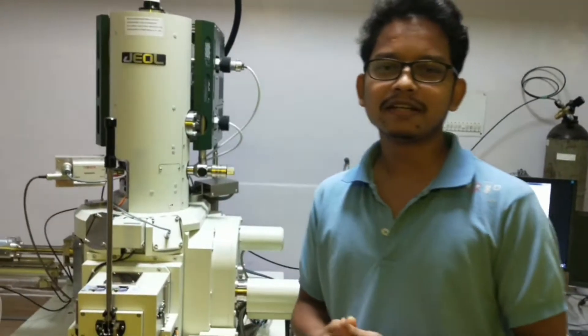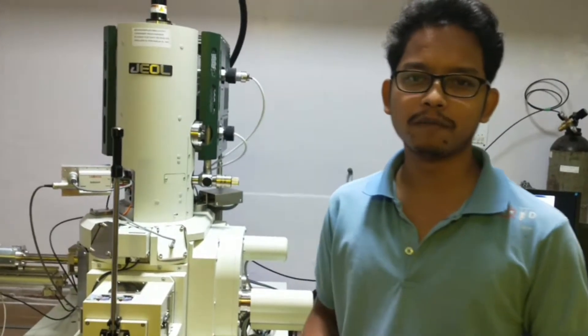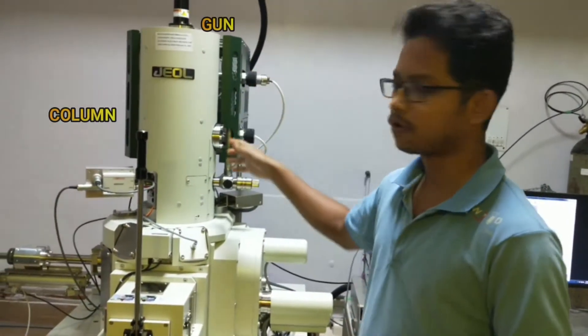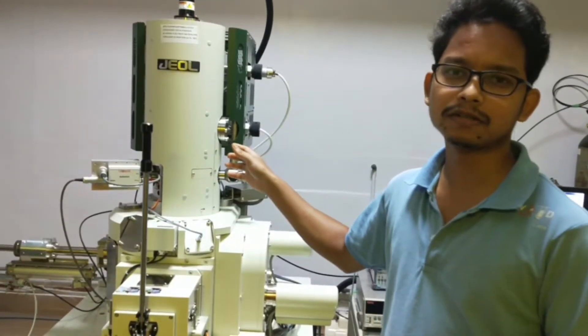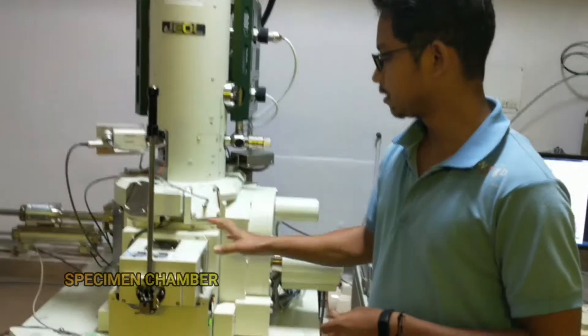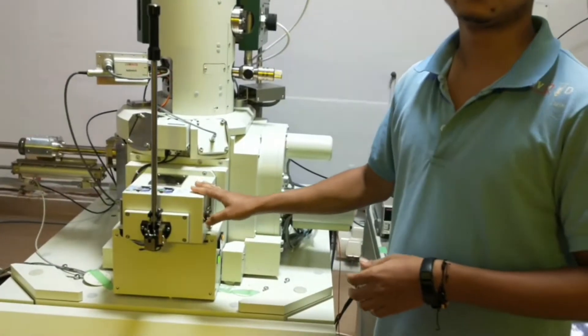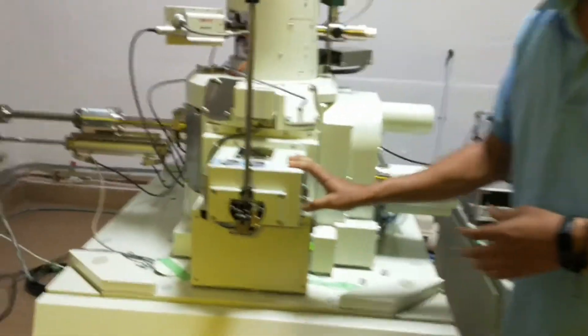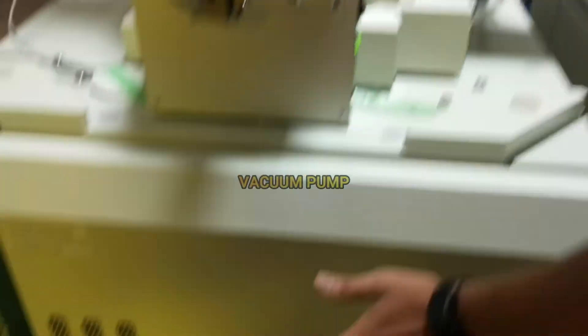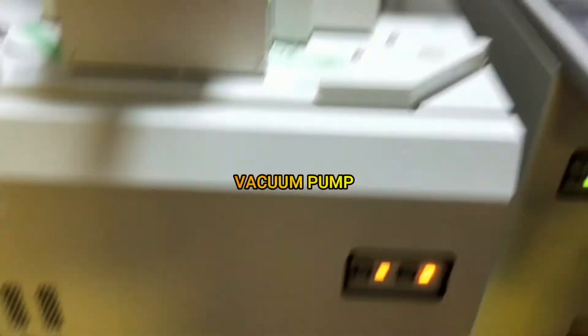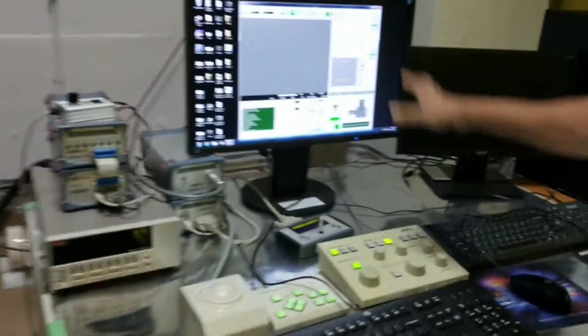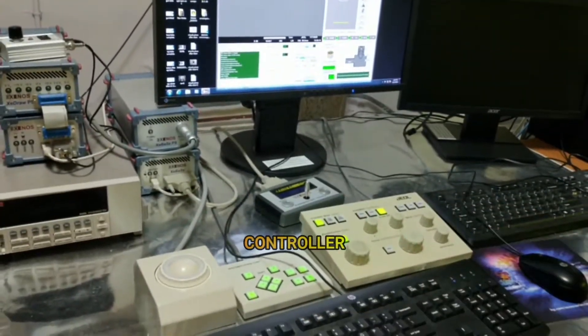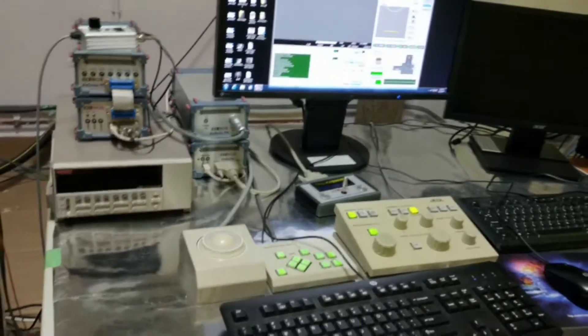There are certain main components here like this column where the electrons are generated, then the specimen chamber where we can keep our sample inside, then the vacuum pump, then the monitor and the controller. These are the main components.